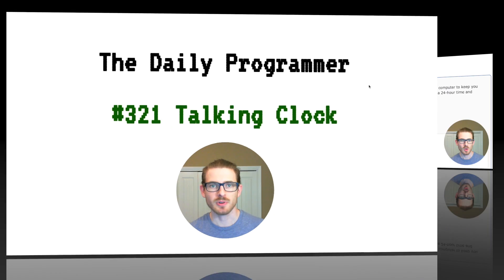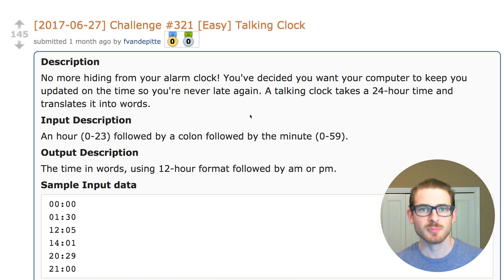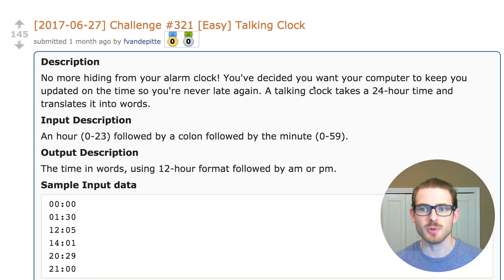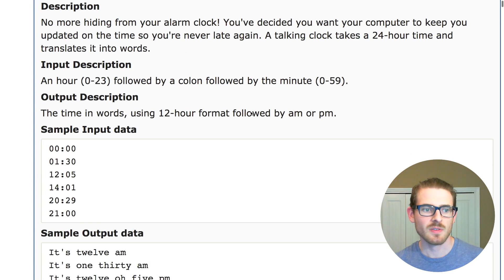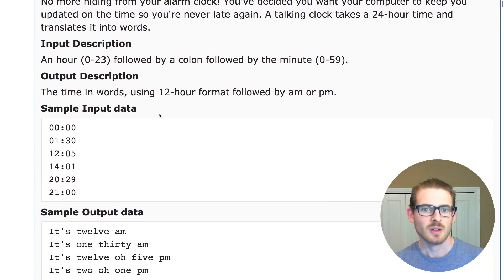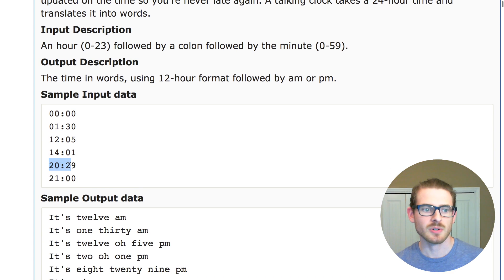Let's go ahead and look at the subreddit and read through it. So for this problem, the description says: No more hiding from your alarm clock. You decide you want your computer to keep you updated from time to time so you're never late again. A talking clock takes a 24-hour time and translates it into words. For the input, we're given military time — for instance, the string 20 colon 29, which would be 8:29.